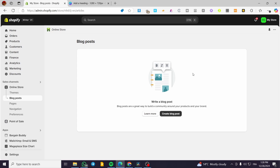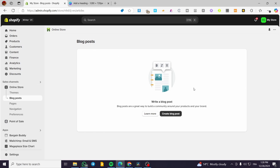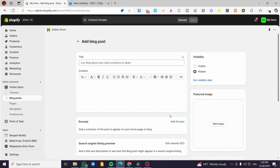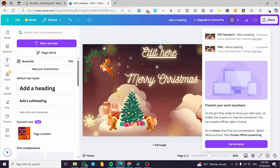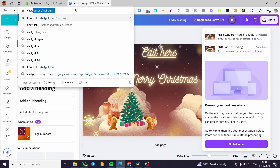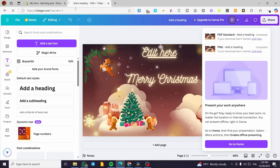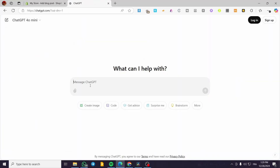If you haven't already created some blog posts you're going to find it here blank or empty. So we are going to click on Create Blog Posts and then we are going to set up the title. What I'm going to do here is add over ChatGPT and we are going to get some help from it. So I'll write a blog article about something like smartphones.